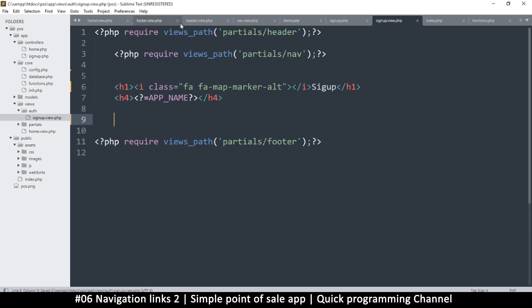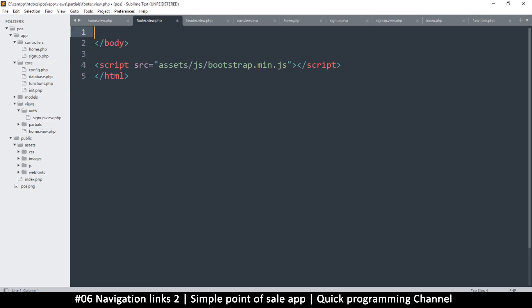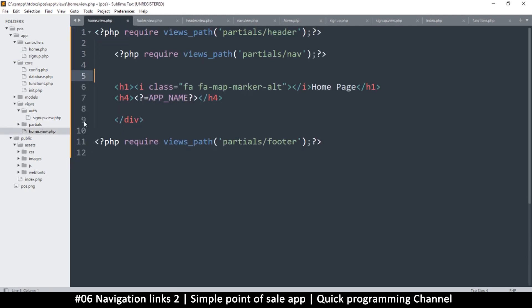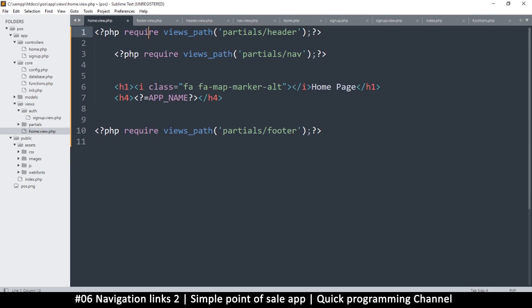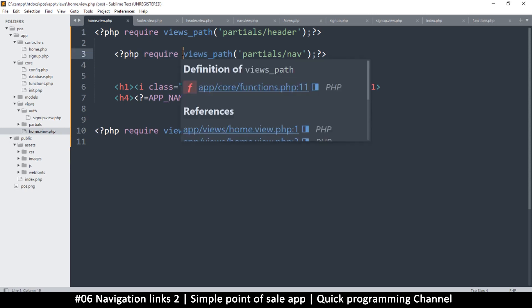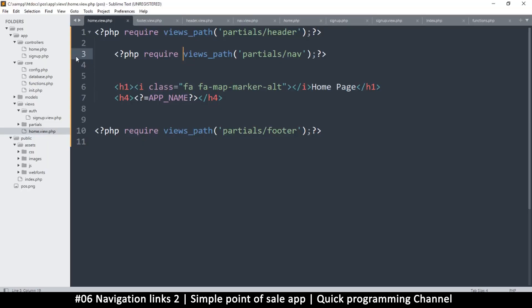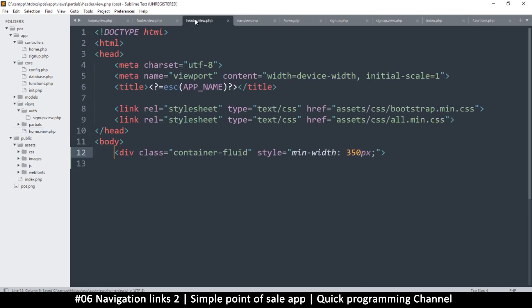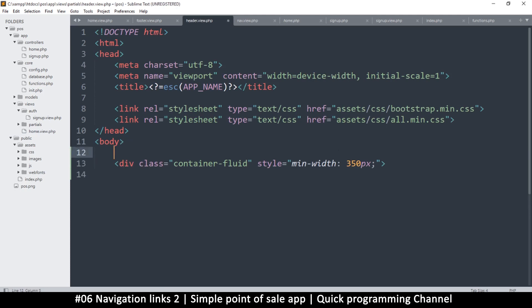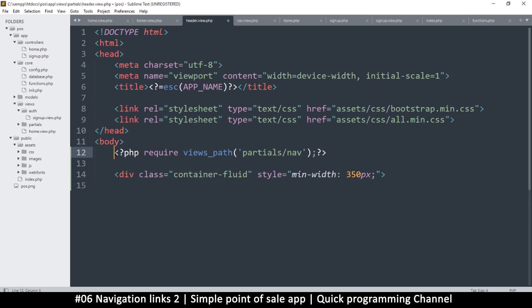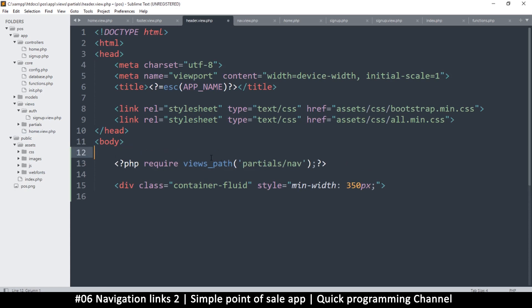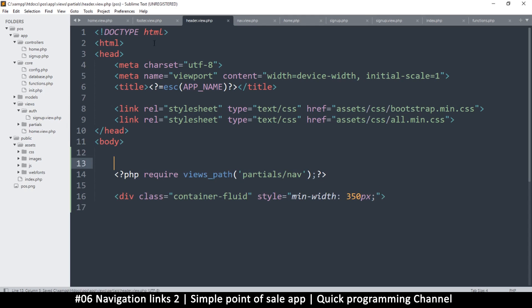Since the div is now in the header and footer, the home page doesn't need it separately anymore. However, now the navigation is inside that div, which means it won't go full width — it will leave spaces on the edges. To fix that, I'll get the nav partial and move it into the header above that wrapper div.